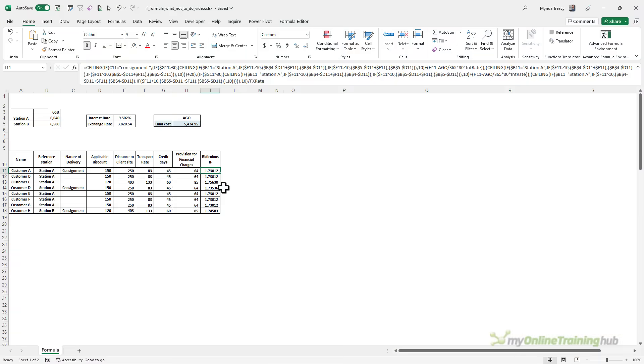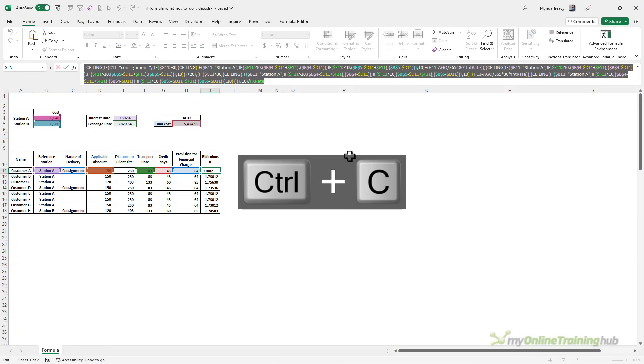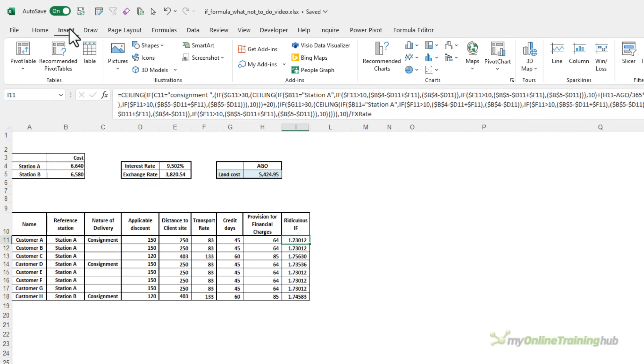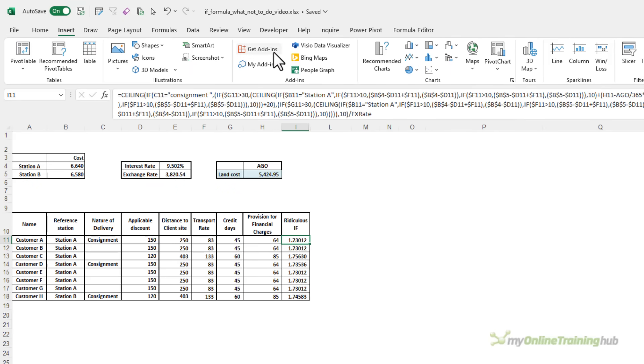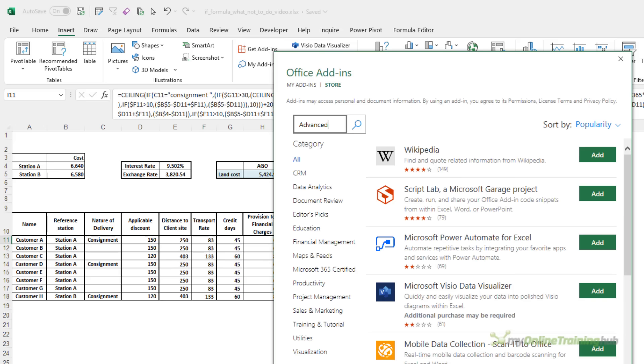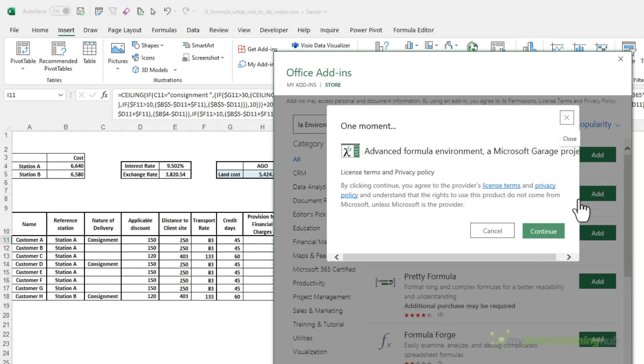You can see the ridiculous IF formula here in column I. Let's copy this formula, Ctrl C to copy it. And then on the Insert tab, I'm going to get an add-in called the Advanced Formula Environment and click continue.